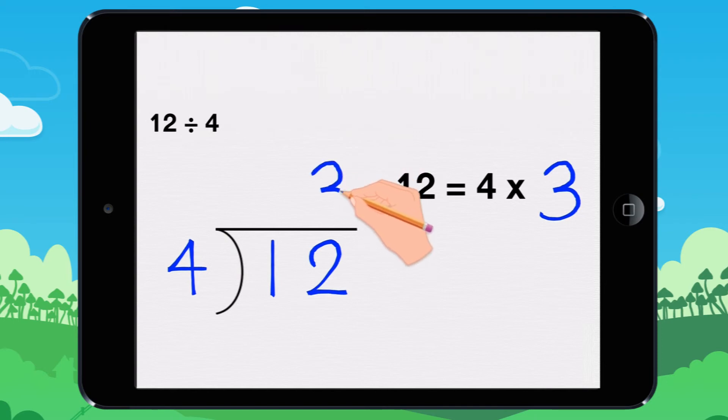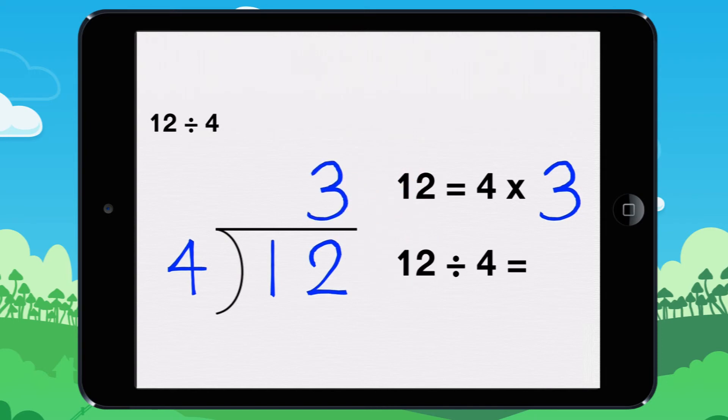Write 3 in the quotient area. 12 divided by 4 equals 3. The remainder is 0.